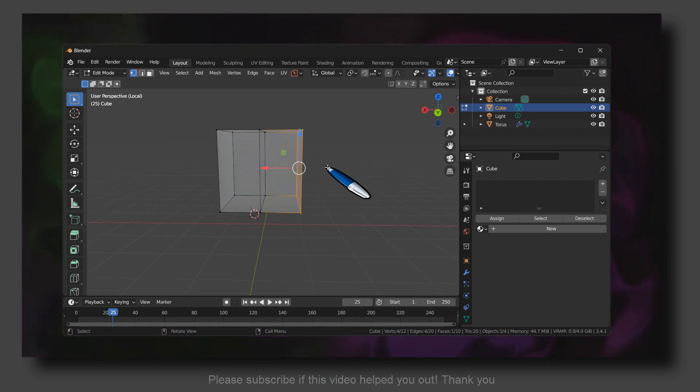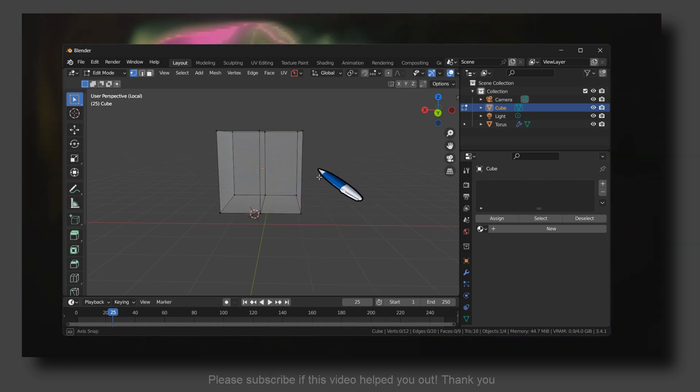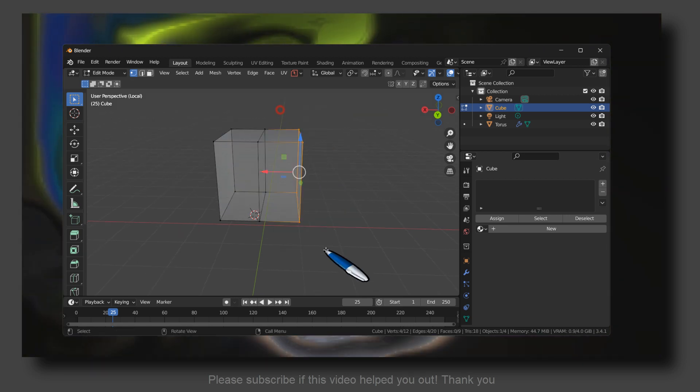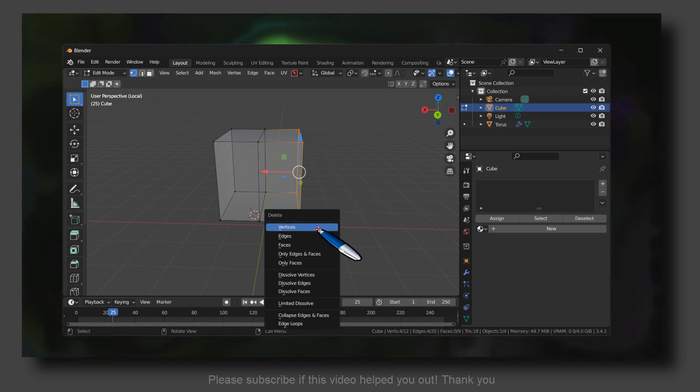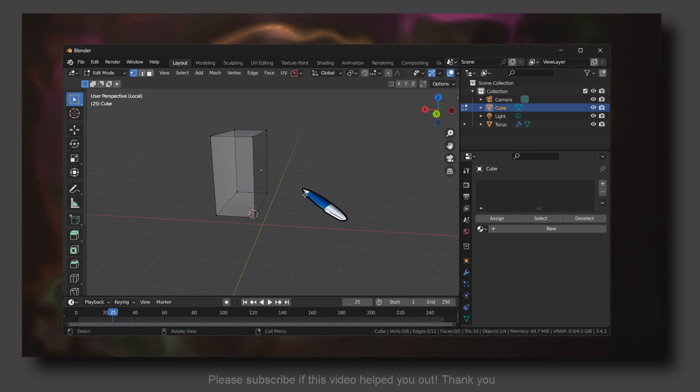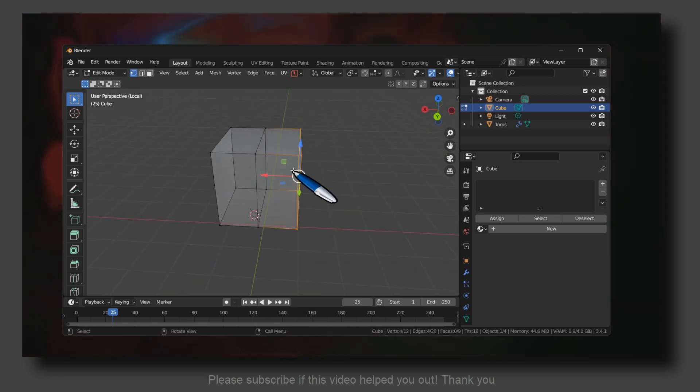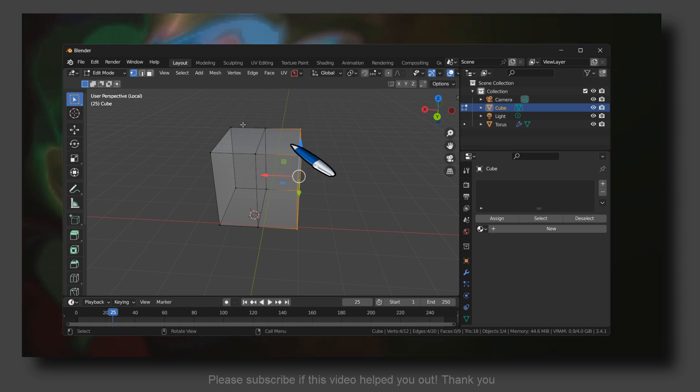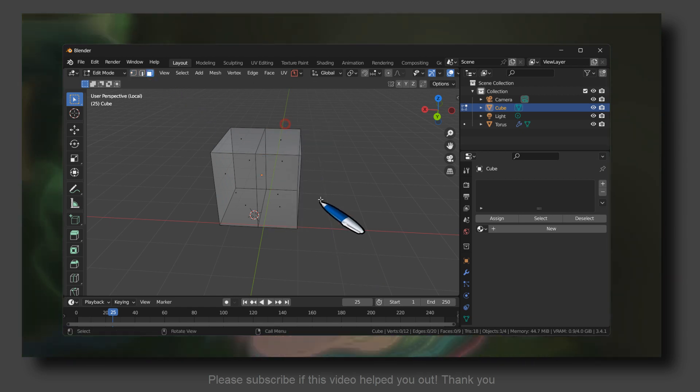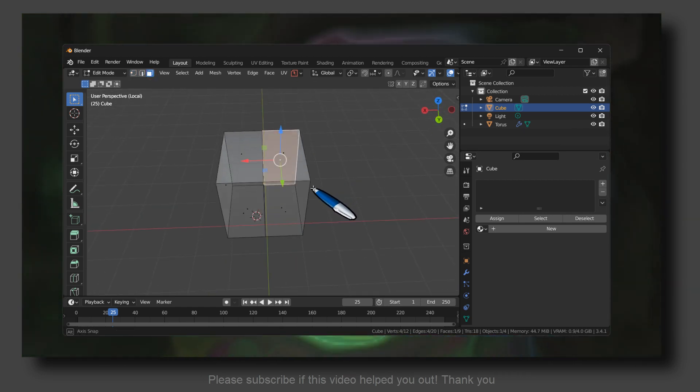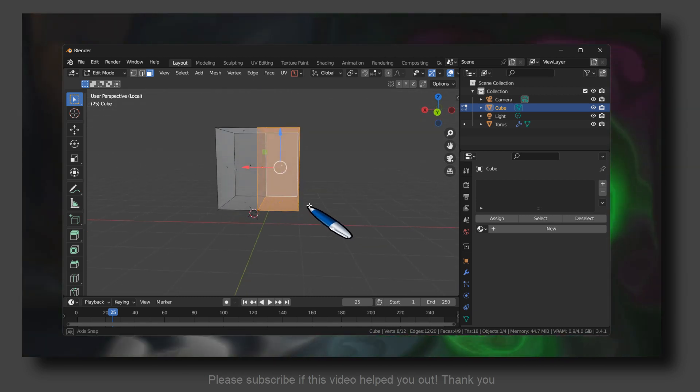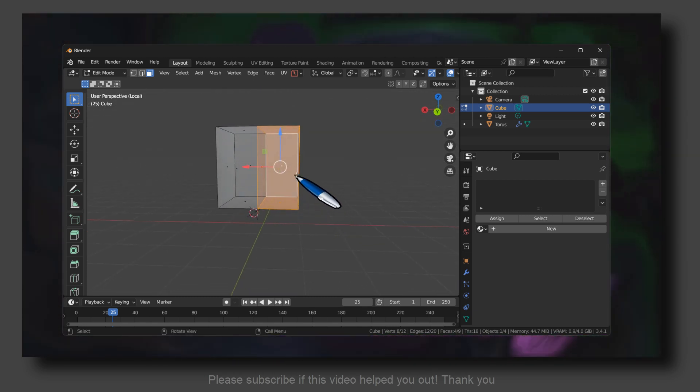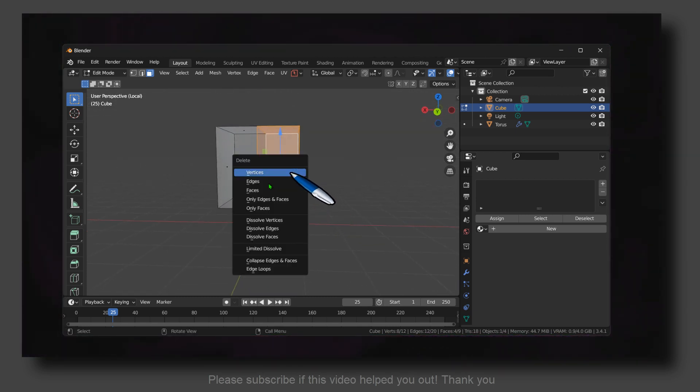And press X and then Faces. Or you can also select faces, you also have the option to delete. Click, then press on your keyboard X and then select Faces.